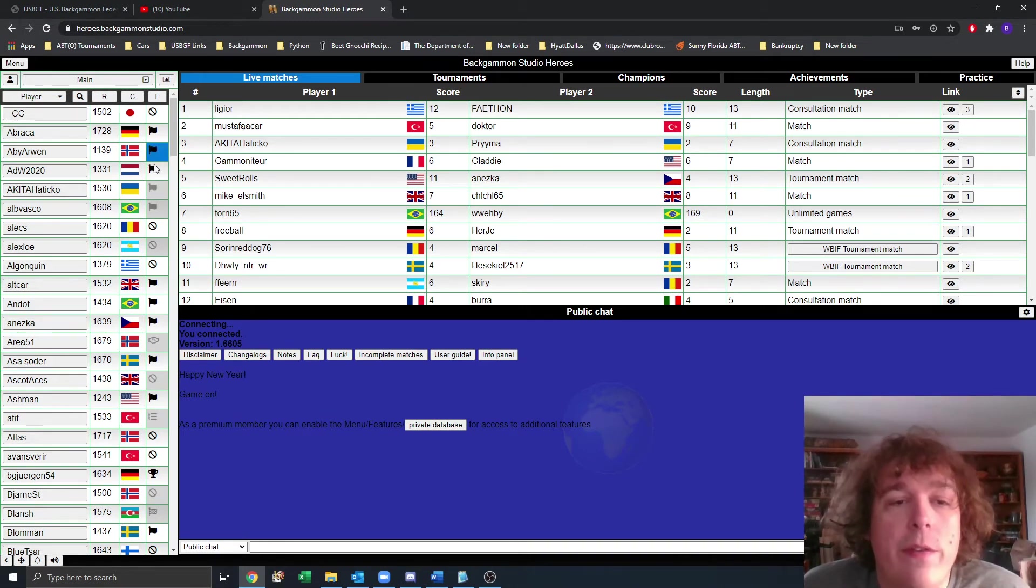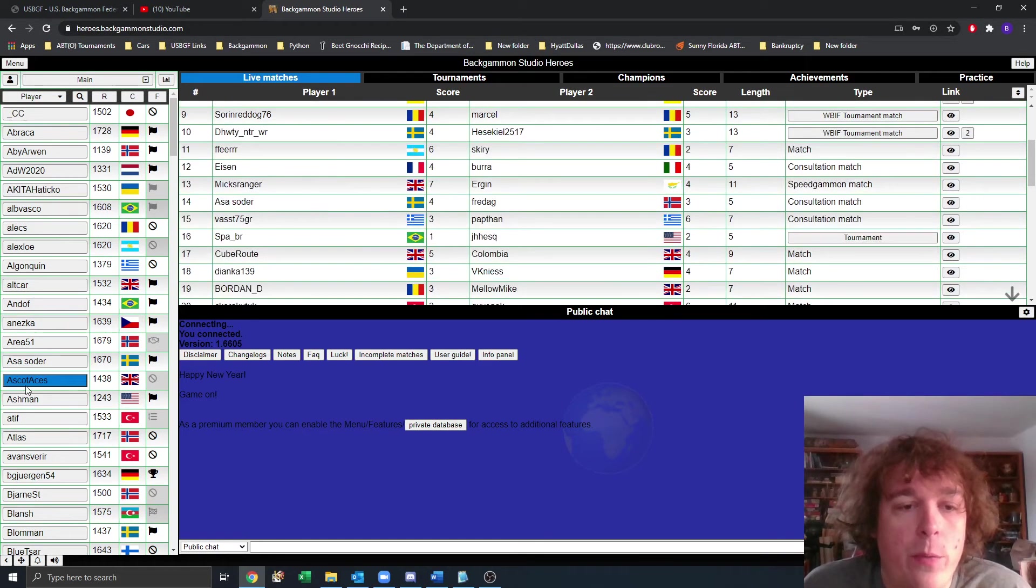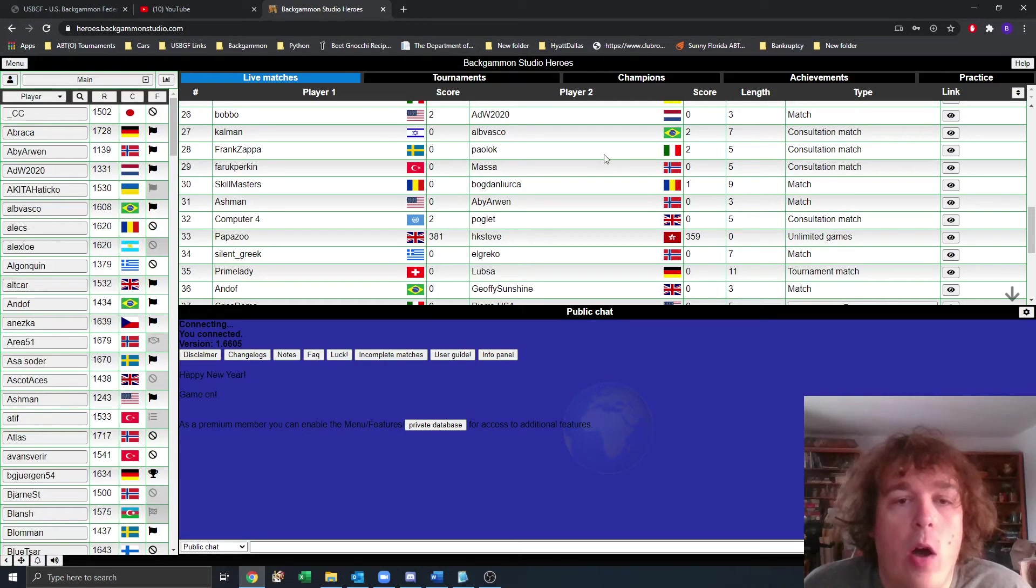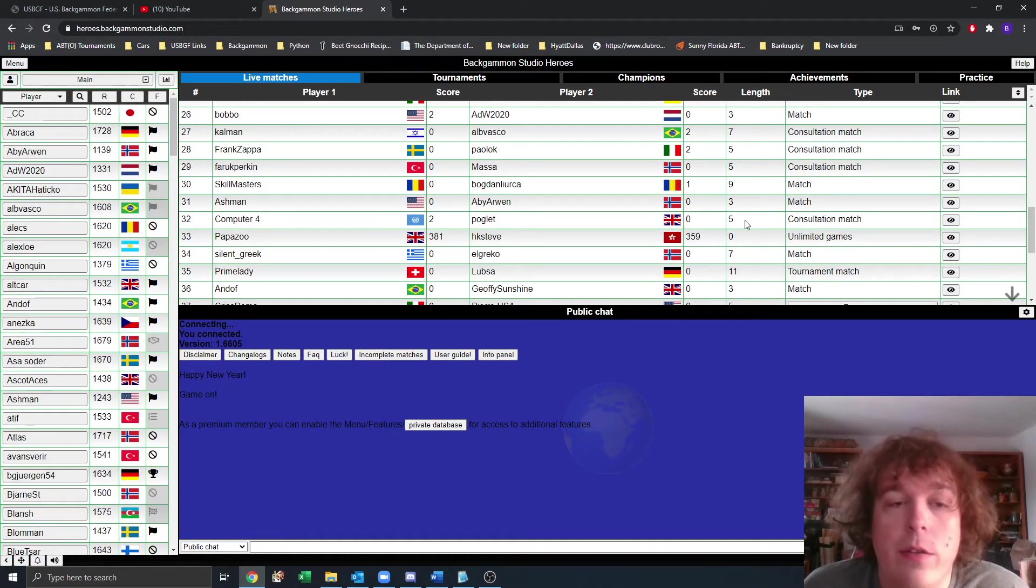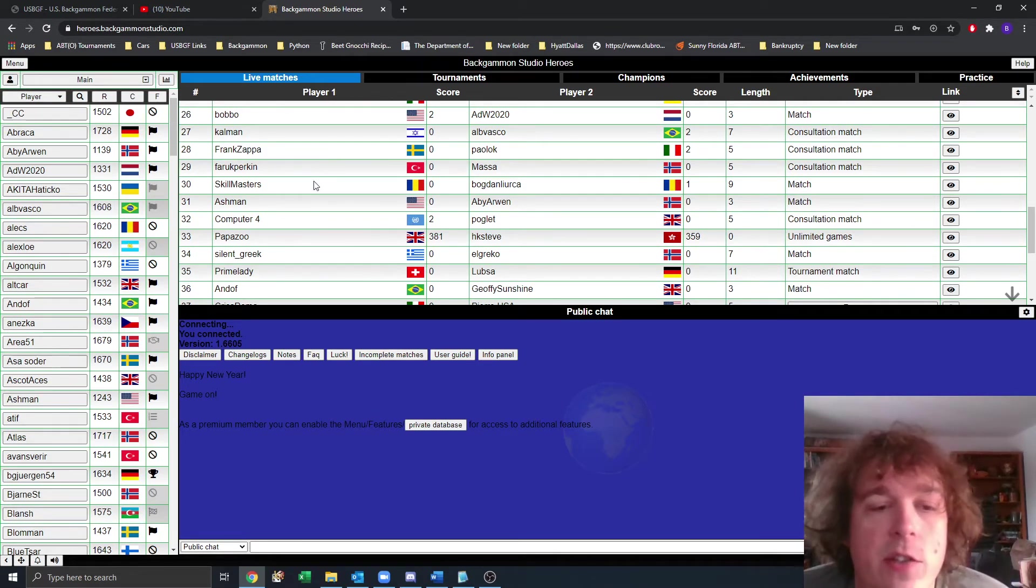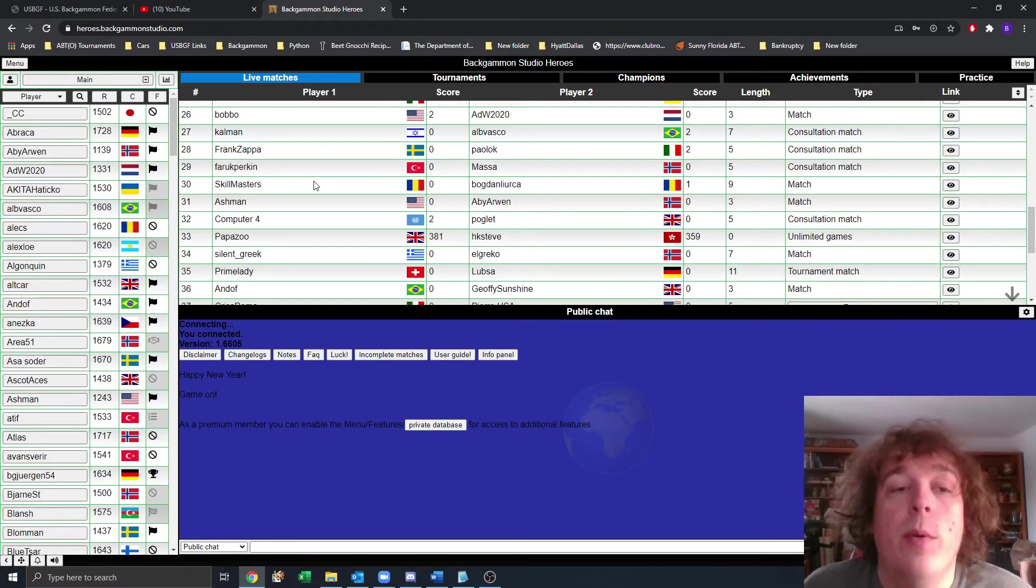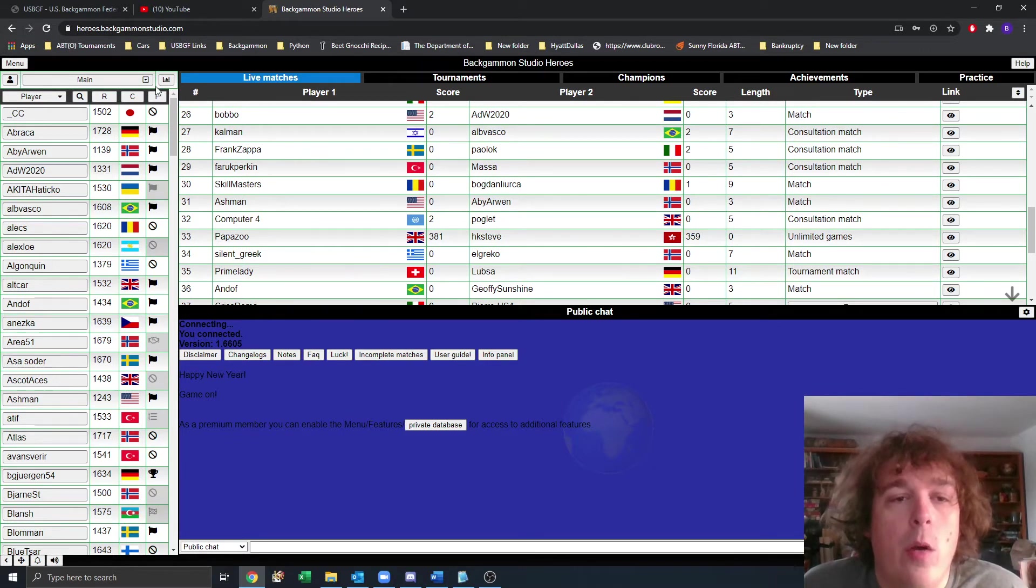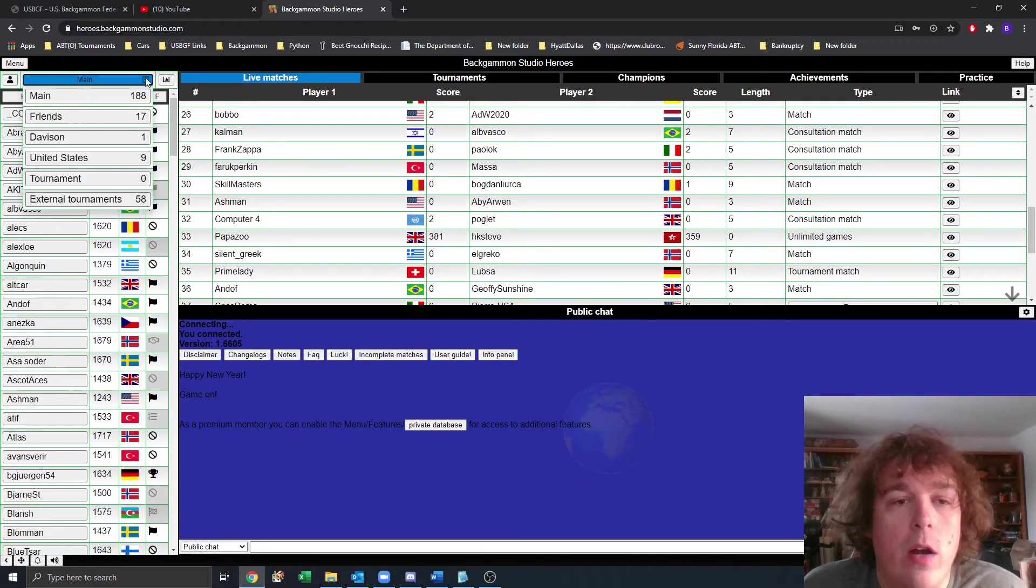Once you're here, this is the main lobby. We have all the players here on the left that are in the main lobby. We have all the matches that are happening here across all lobbies. Where we're playing is actually an external tournament room that's designed just for our Sunny Florida players. So to get to that room, you click on this little arrow here at main.